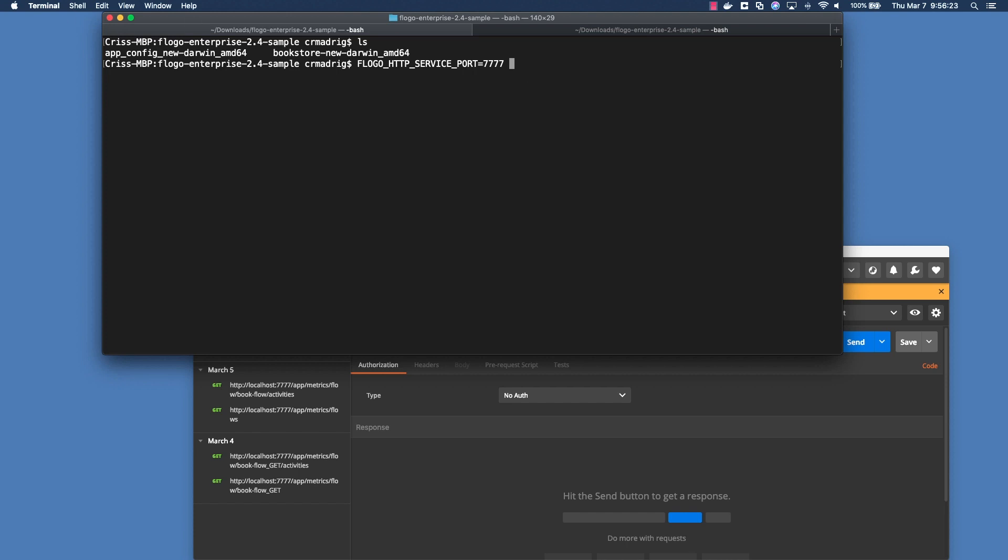If you want to start the metric collections right at start time, when you actually run the application, you need to add Flogo app metrics equals true. This will make sure that it's at startup. If you don't add that, it won't start it up. It'll make the port available, but you won't actually be able to achieve metrics.